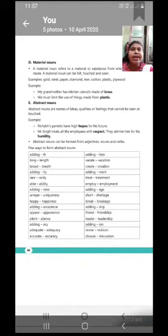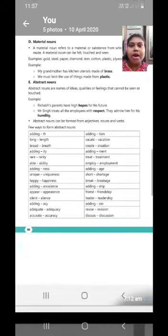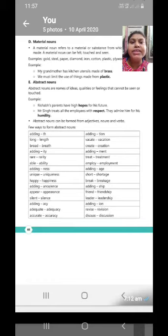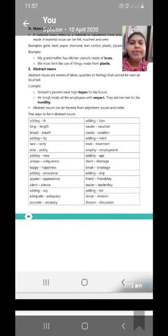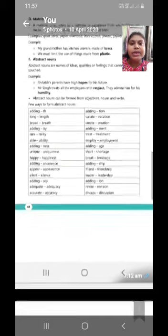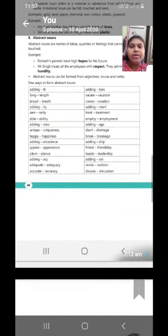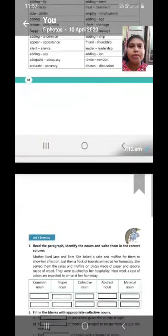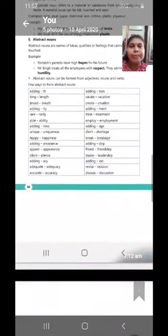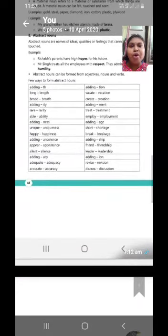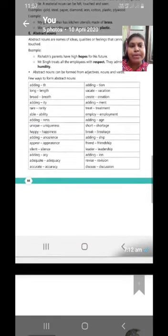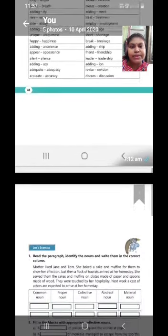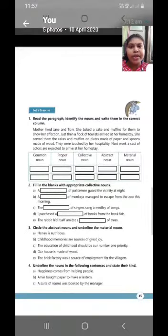Now, let's see next one that is abstract noun. Abstract nouns are names of ideas, qualities or feelings that cannot be seen or touched. Just like, you can see some abstract nouns are given in this box. Abstract nouns can be formed from adjectives, nouns and verbs. Examples are given in the box. You can see those all the examples.